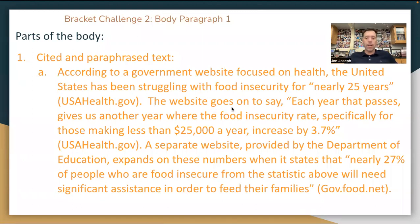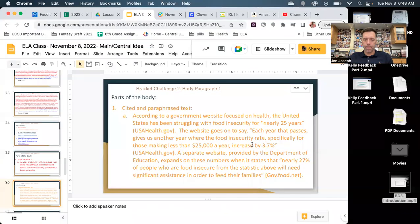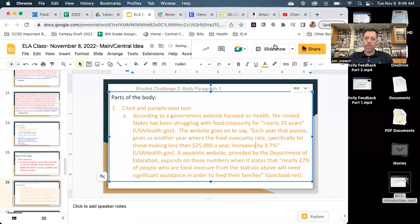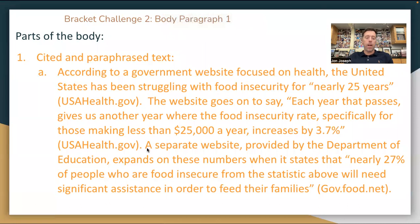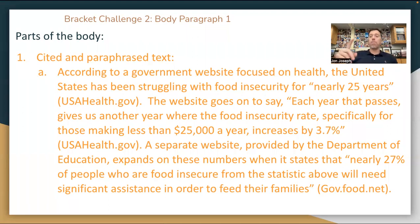The website goes on to say — nice sentence starter. This is a long quotation: each year that passes gives us another year where the food insecurity rate, specifically for those making less than $25,000 a year, increased by 3.7%. Website citation after it — things in quotes I directly took out of there. Another source: a separate website provided by the Department of Education expands on these numbers when it states that nearly 27% of people... gov.food.net. This is a great way of proving that you have a problem. We know food insecurity is a problem, but can you prove it with data, facts, and information? That is how you make a strong argument.